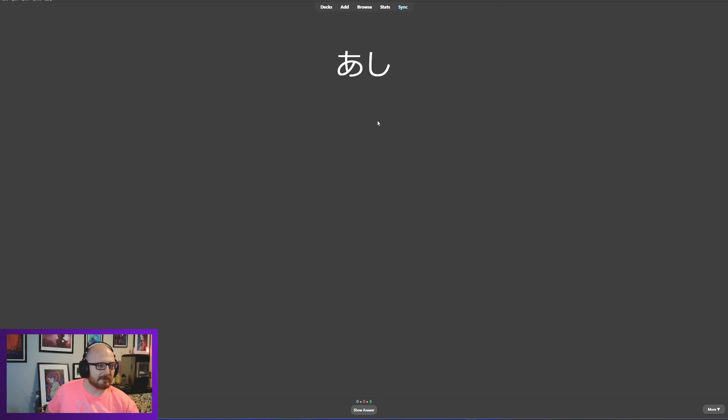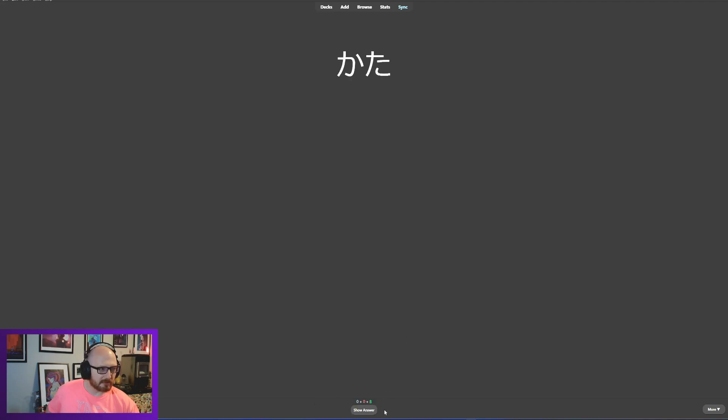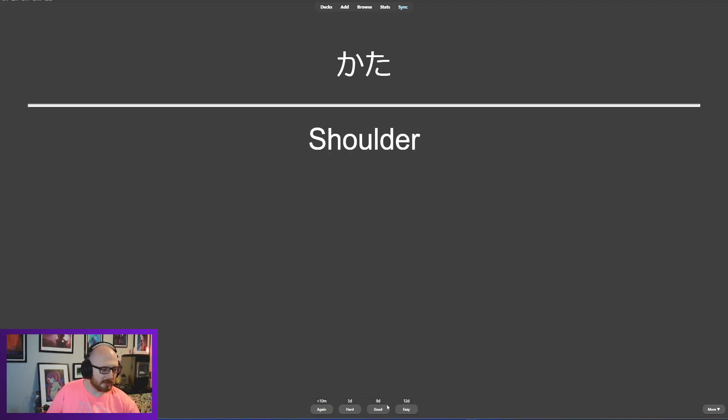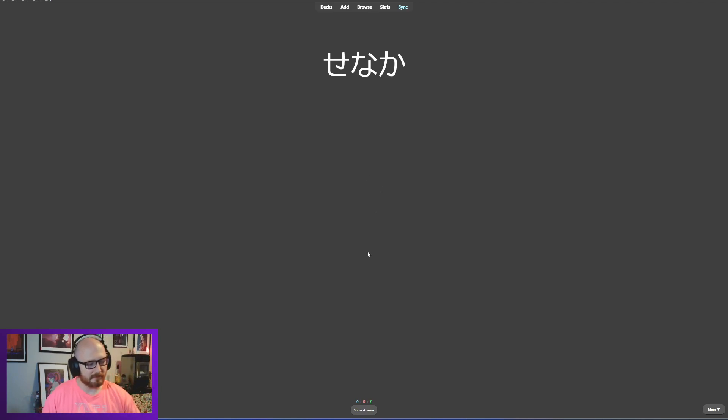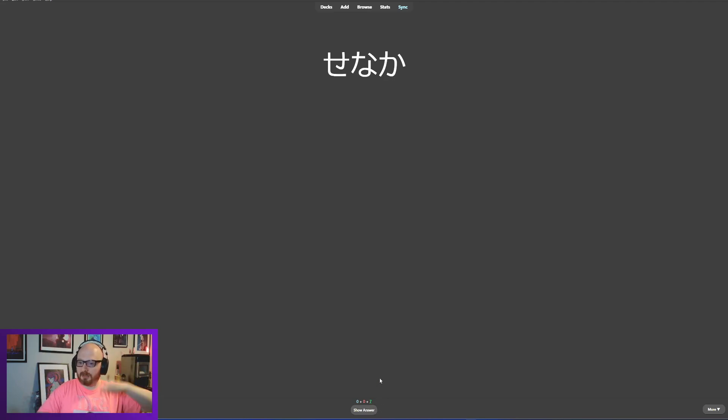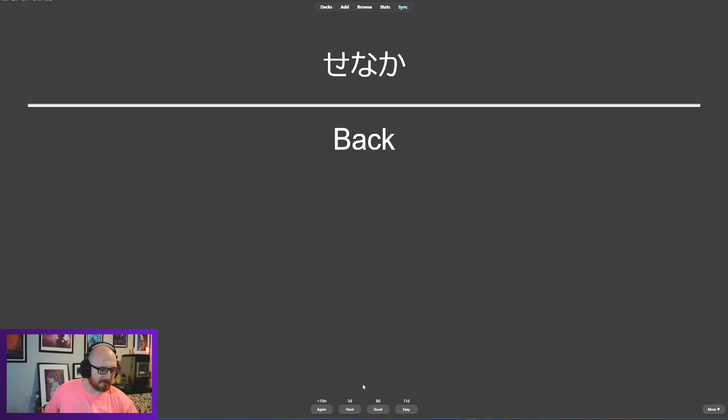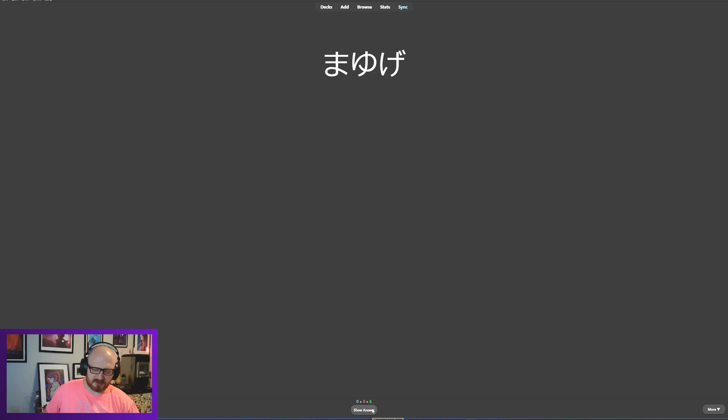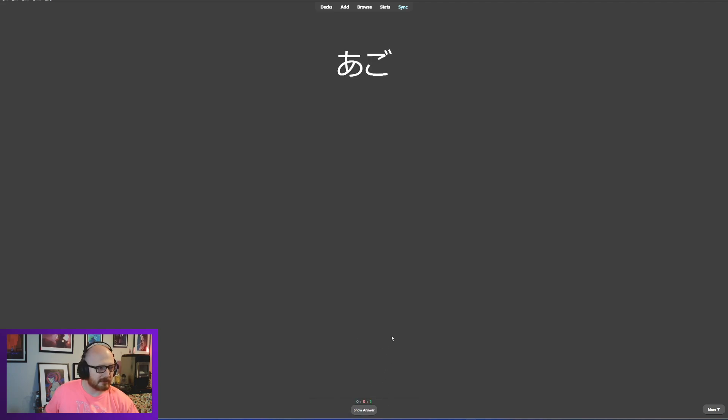Here we have ashi. Ashi is leg or foot. In this case we're talking about it as a foot. Good. Kata - kata is shoulder. Good. Senaka. Senaka we talked about, back is senaka or onaka being your belly. So it's the middle of the body, but one's on your back, one's on the front. Mayuge. This is either eyebrows or eyelashes. I believe this was eyebrow. Yeah, mayuge.